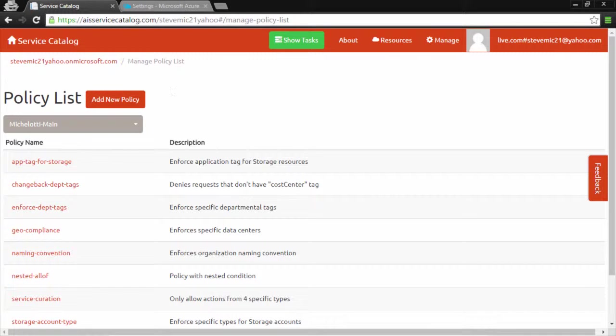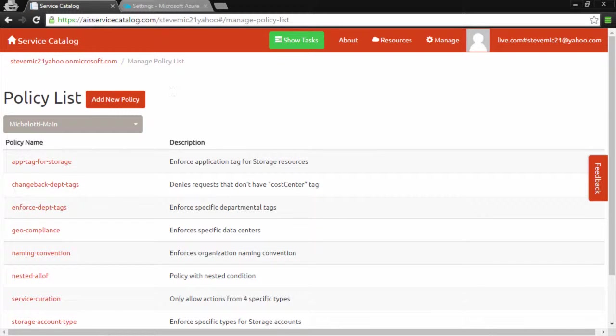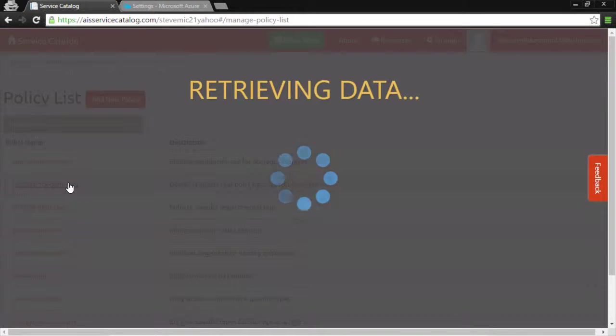One of the most powerful features of Azure is policy. Policies enable us to set up subscription-wide rules for managing Azure resources. Let's look at some examples.